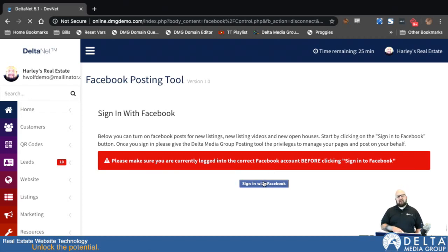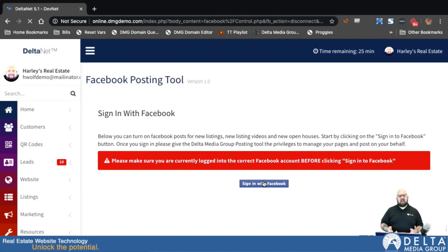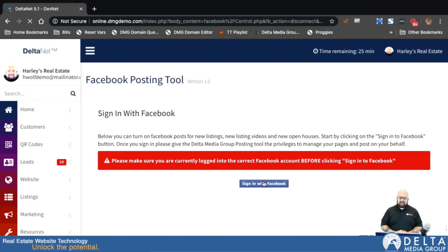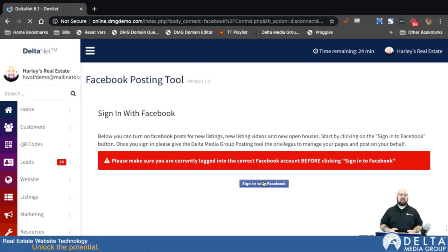When you click that button, the system will basically communicate with Facebook and pop open a login window. You'd log into your Facebook account and then follow through the process to grant Facebook Auto Connector permissions to post to whatever pages you have access to post to. If you are already logged into a Facebook account in this browser — even if it's in another tab or another window — this will pick it up so that when you click on it, you'll already be logged in and it'll just have you run through that permissions process.